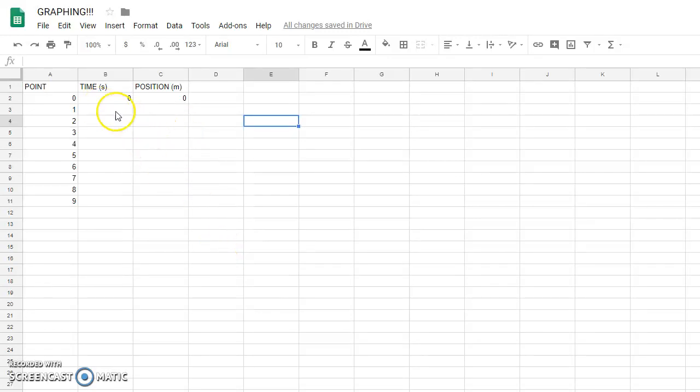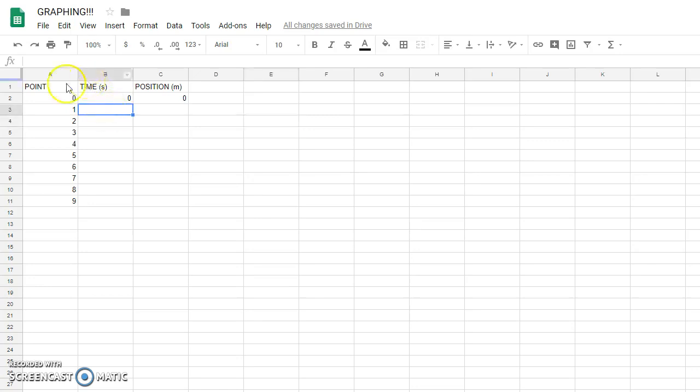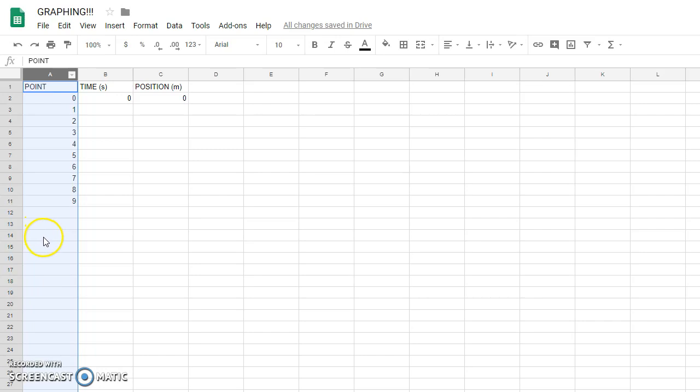Here's how you use a spreadsheet to put your data in to find a best-fit quadratic curve. I have found that it is very helpful for making your graphs in Google Sheets.